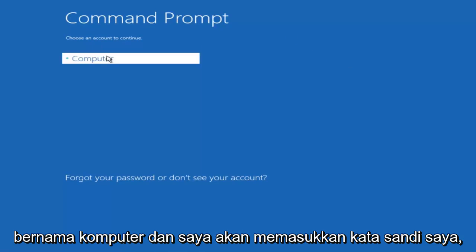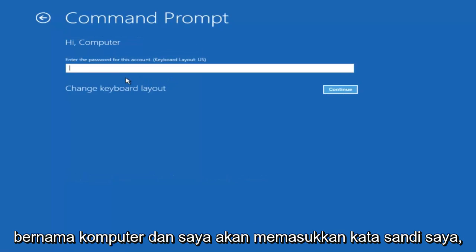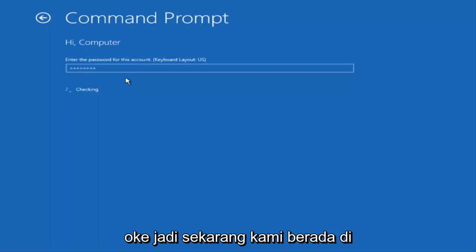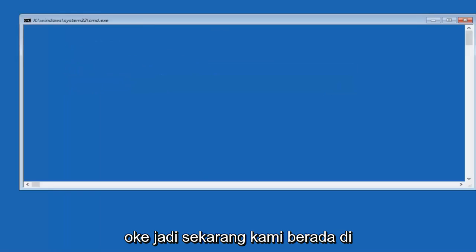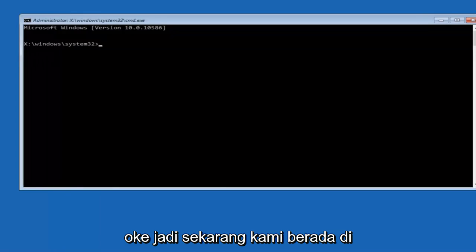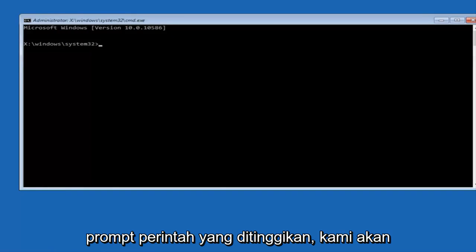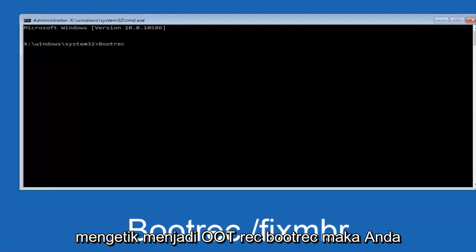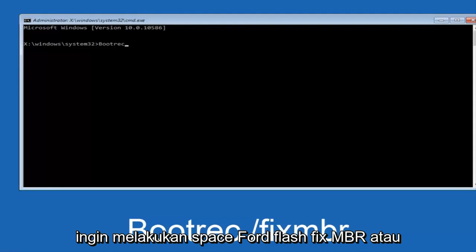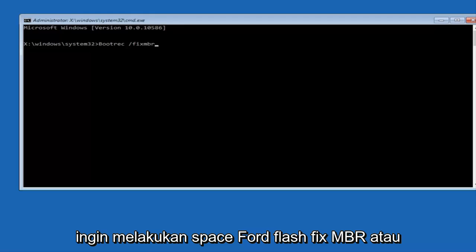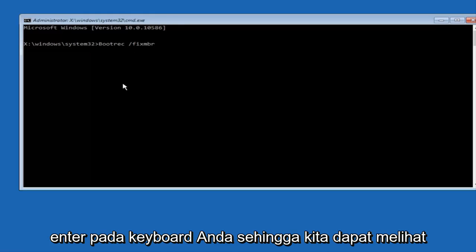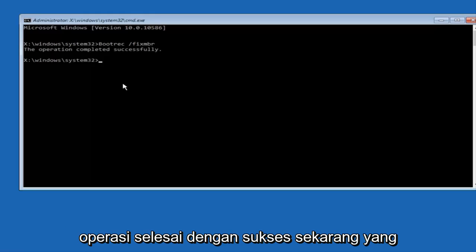I'm going to enter my password. Now that we are in an elevated command prompt, we're going to type in bootrec, space, forward slash, fixMBR, otherwise known as master boot record, and then hit enter on your keyboard. We can see the operation completed successfully.